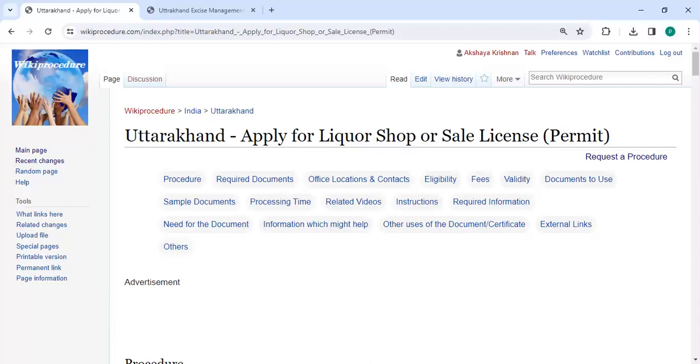Hey guys, welcome to wikiprocedure video channel and kindly subscribe our channel for more informative videos.